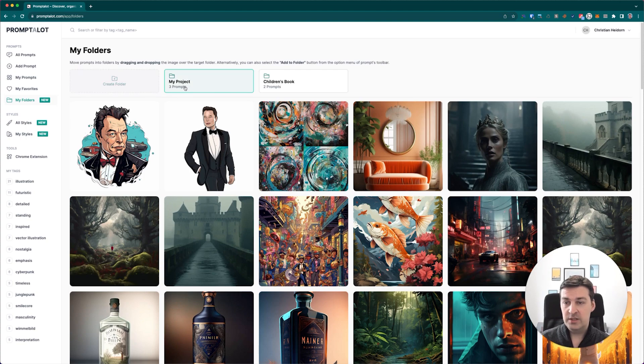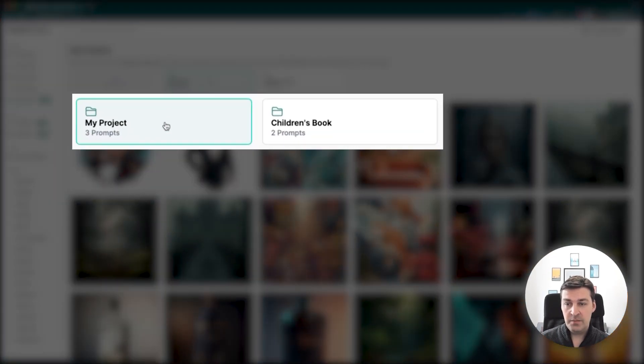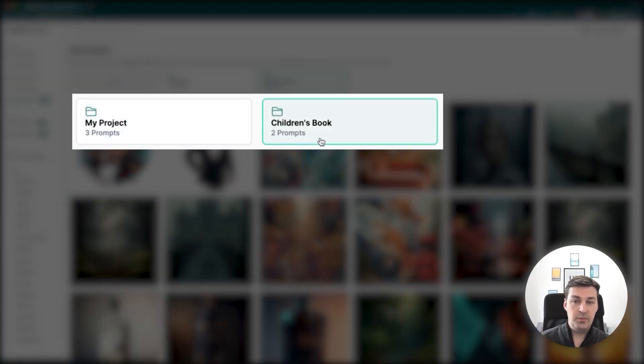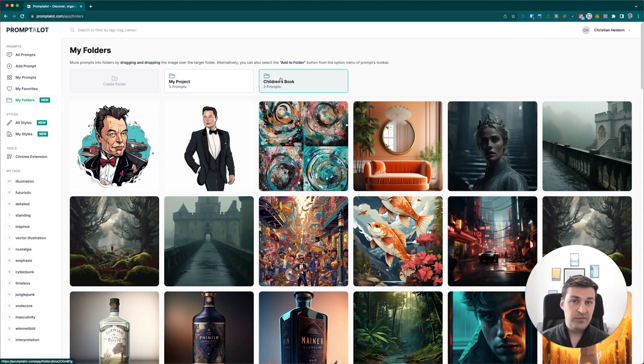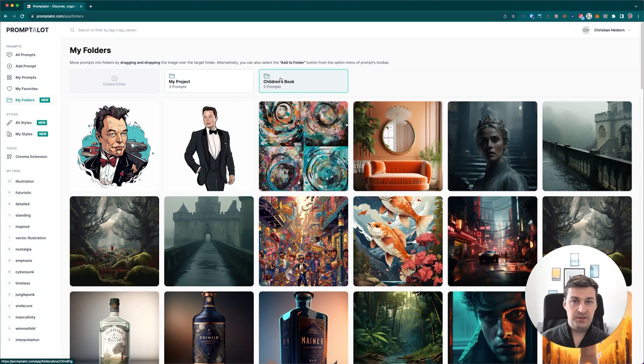I'm going to do this for a couple of these, and as you can see, while I'm adding these to the folders, they're also disappearing from the list of prompts down here. So what you can see now here is that at the very top, below the name of each folder, you'll see how many prompts are inside that folder.